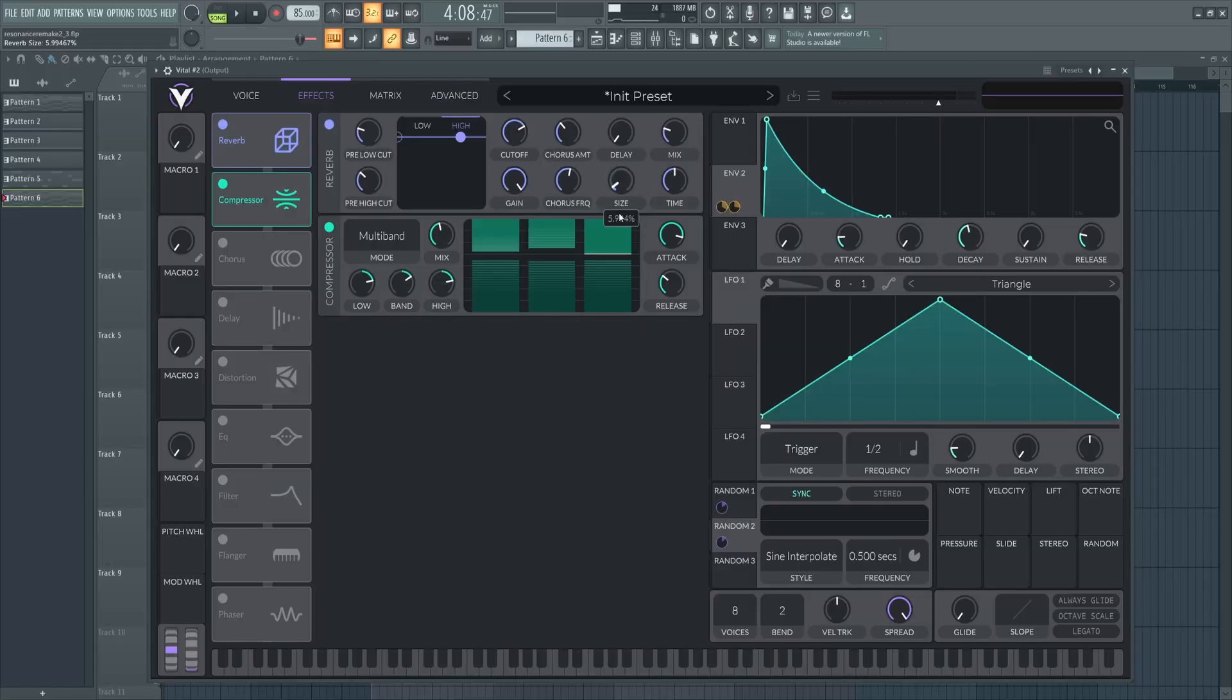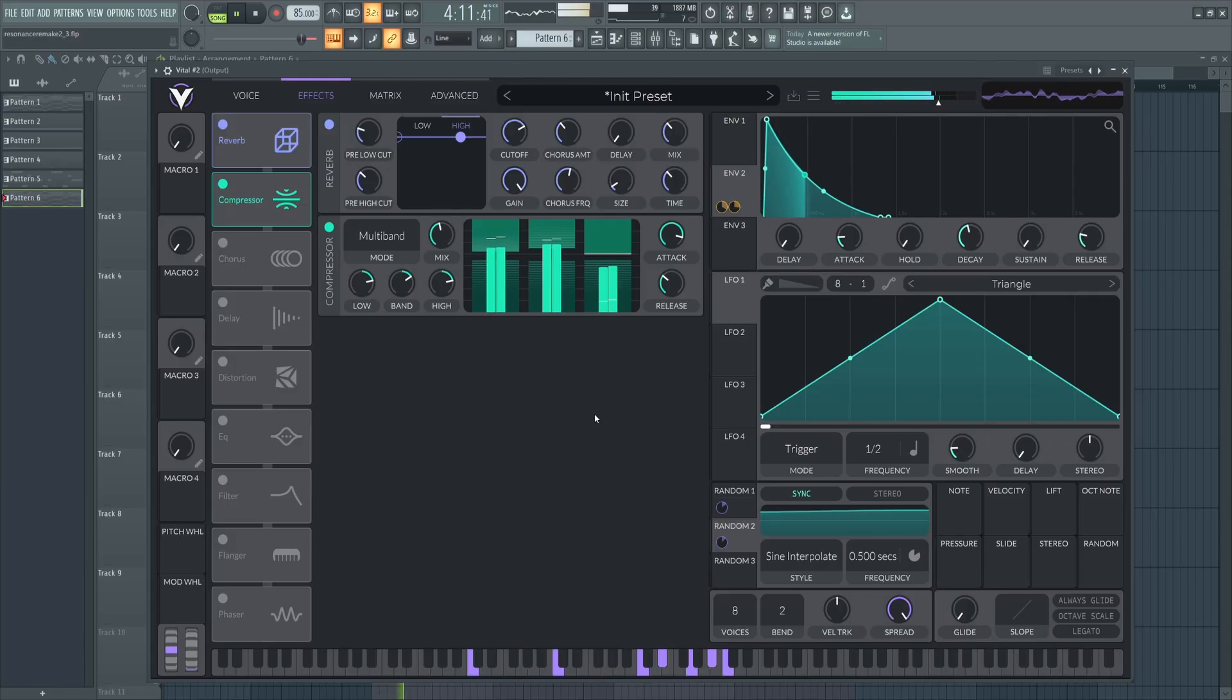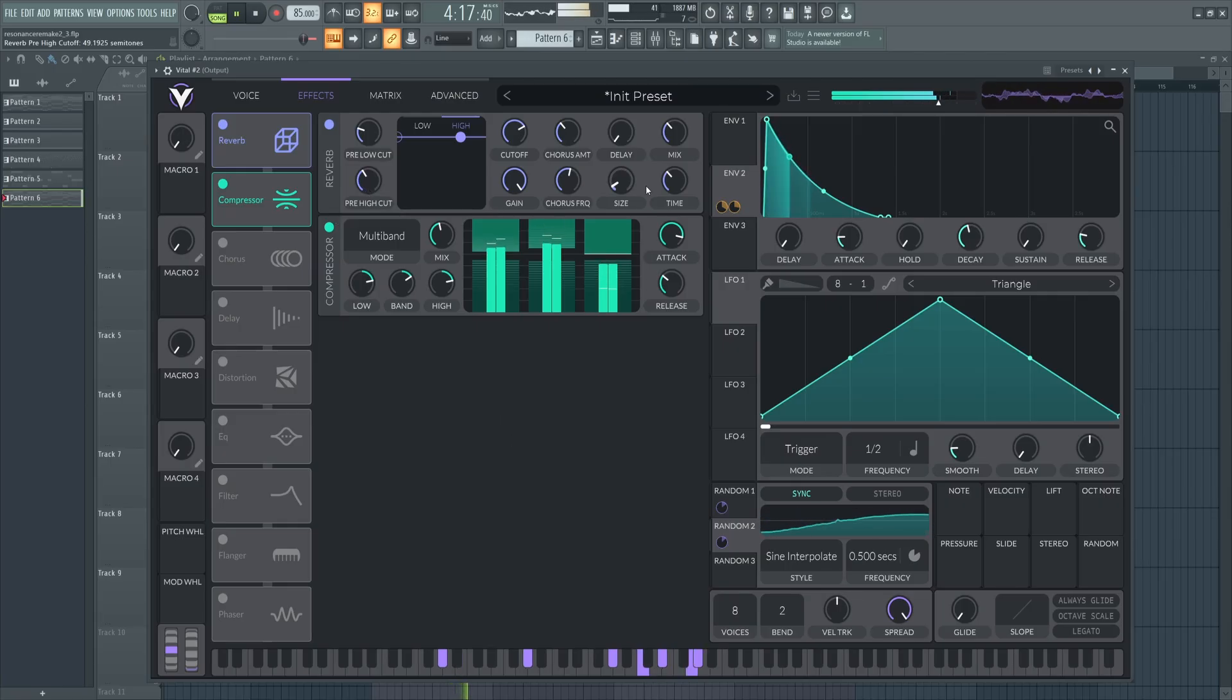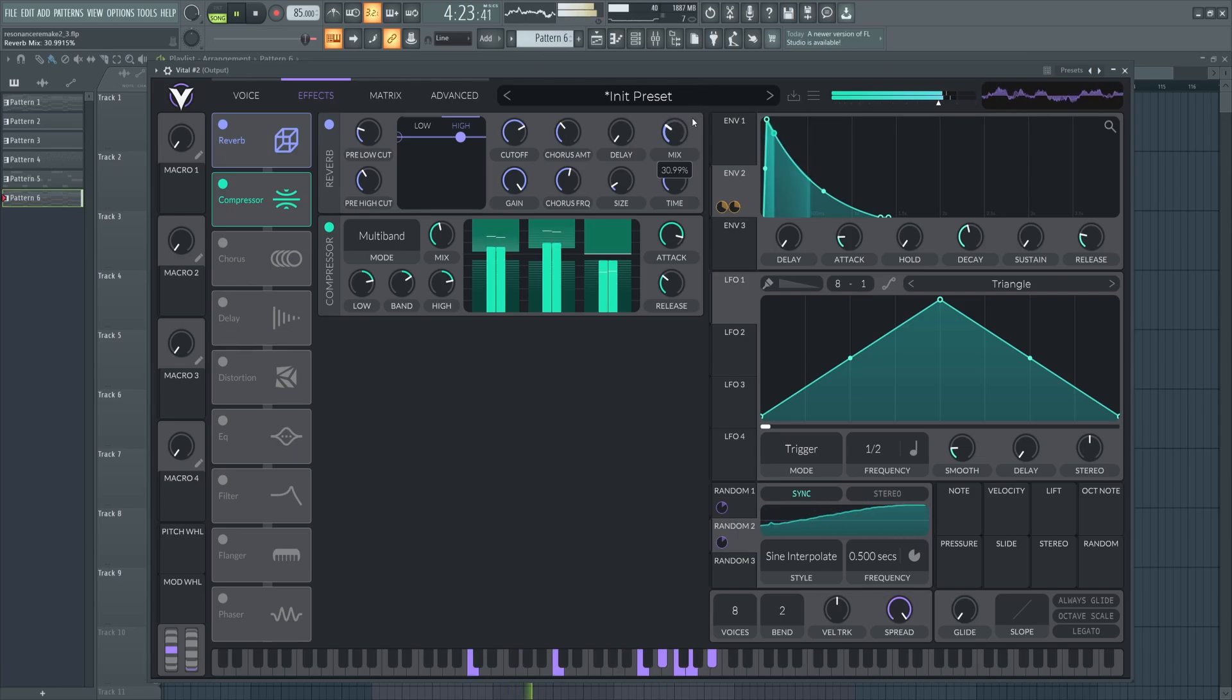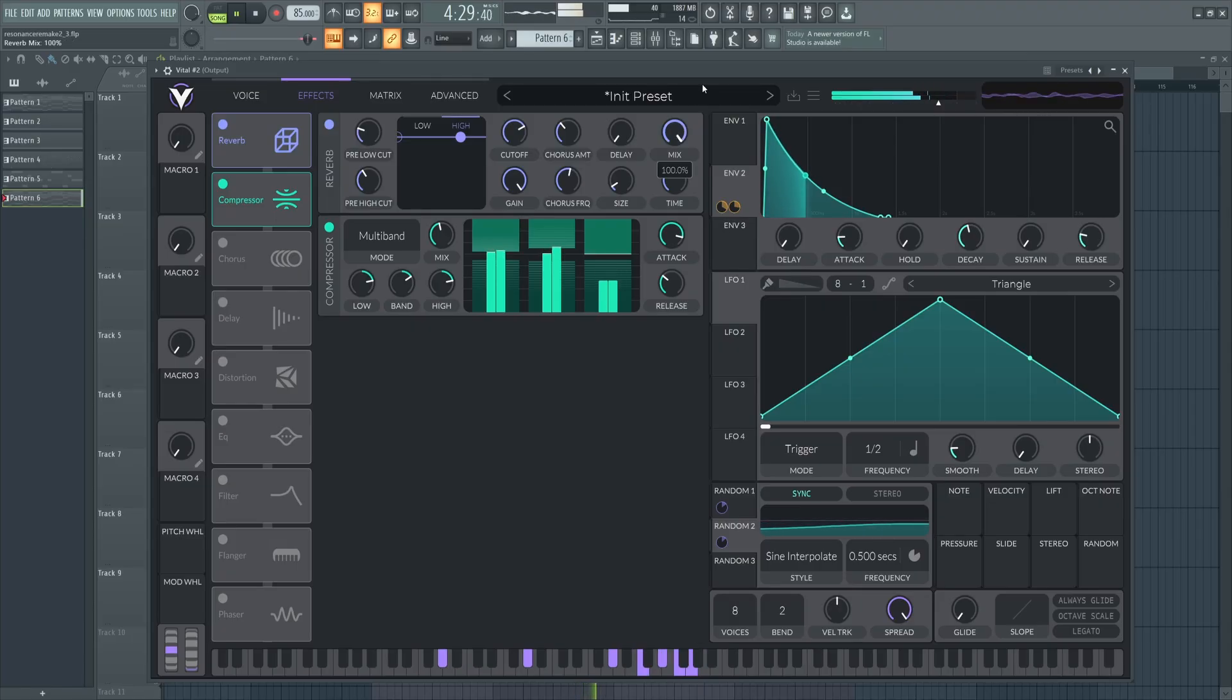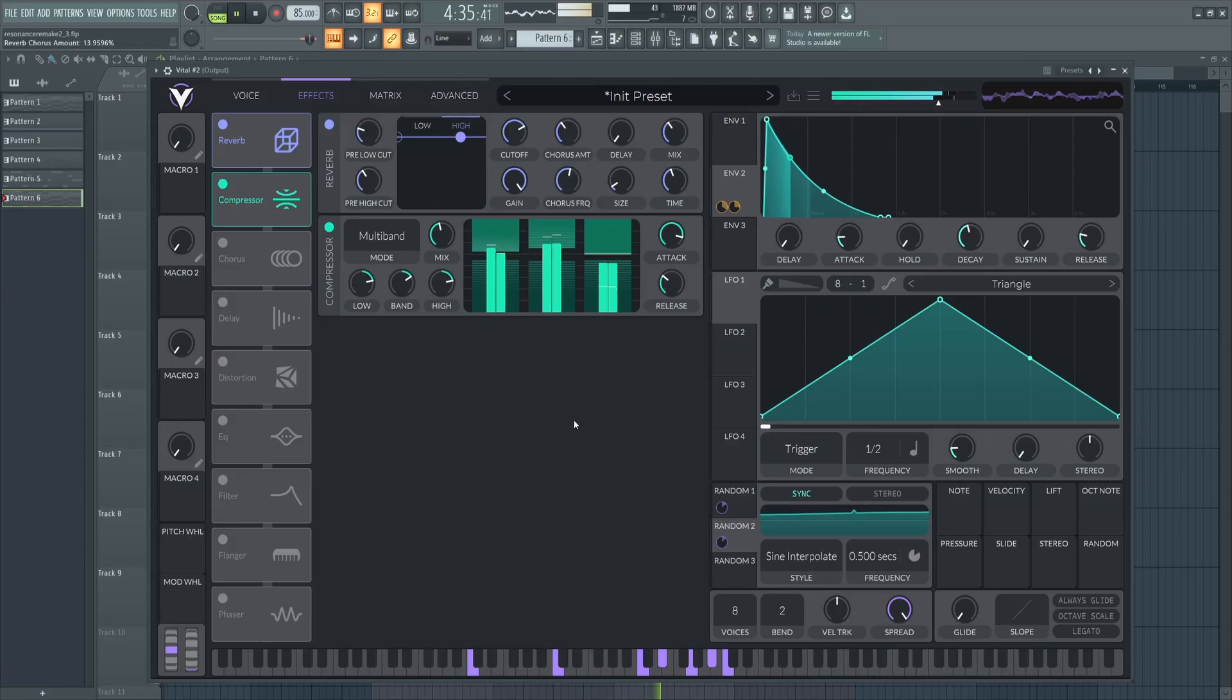And then I'm going to boost the chorus which always sounds good on retro sounds like this. Drop the size as well. And mix up just a little bit. And time down. We can let a little more highs in. I think that's good.